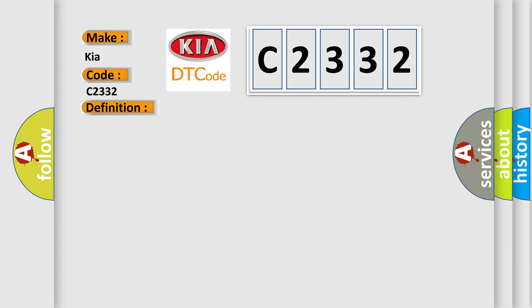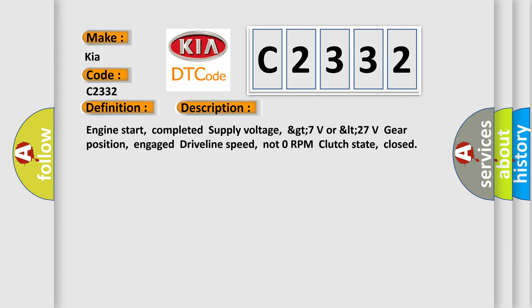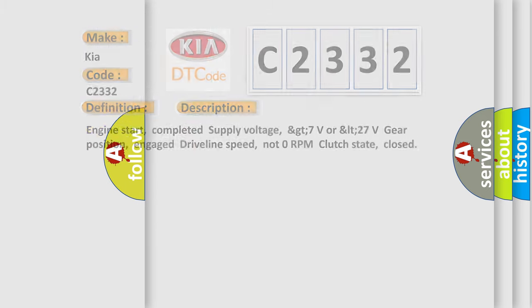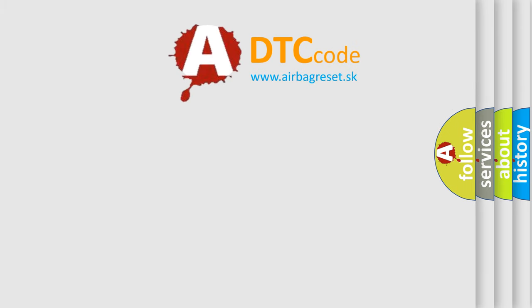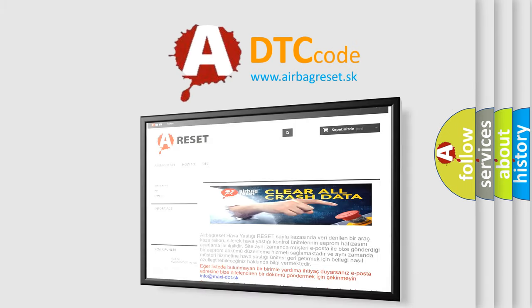And now this is a short description of this DTC code: Engine start completed, supply voltage greater than 7 volts or less than 27 volts, gear position engaged, driveline speed not 0 RPM, clutch state closed. The airbag reset website aims to provide information in 50 languages.